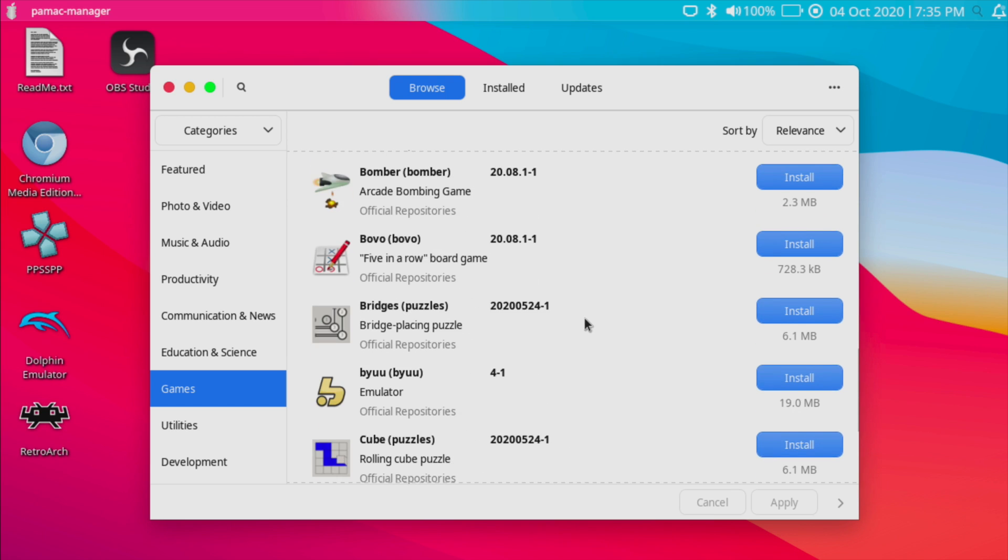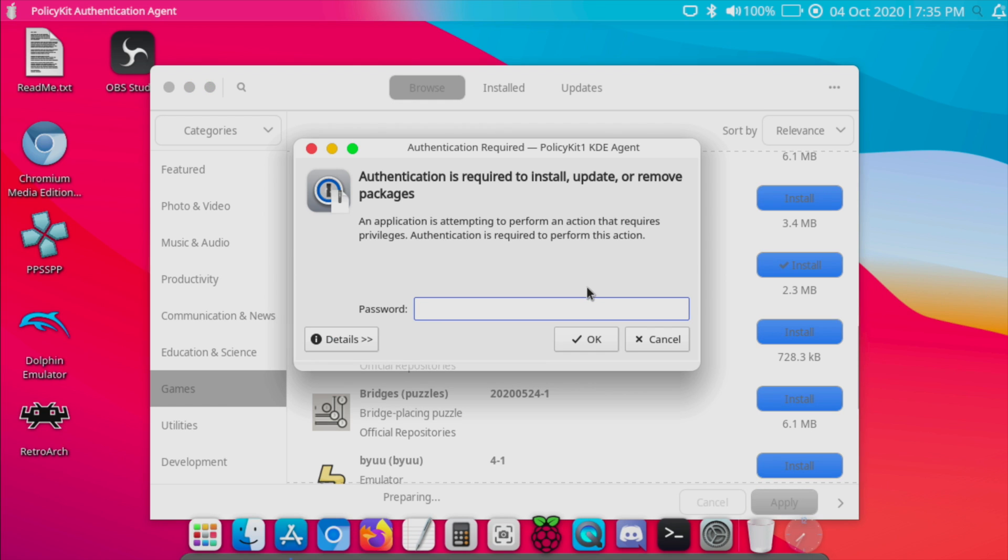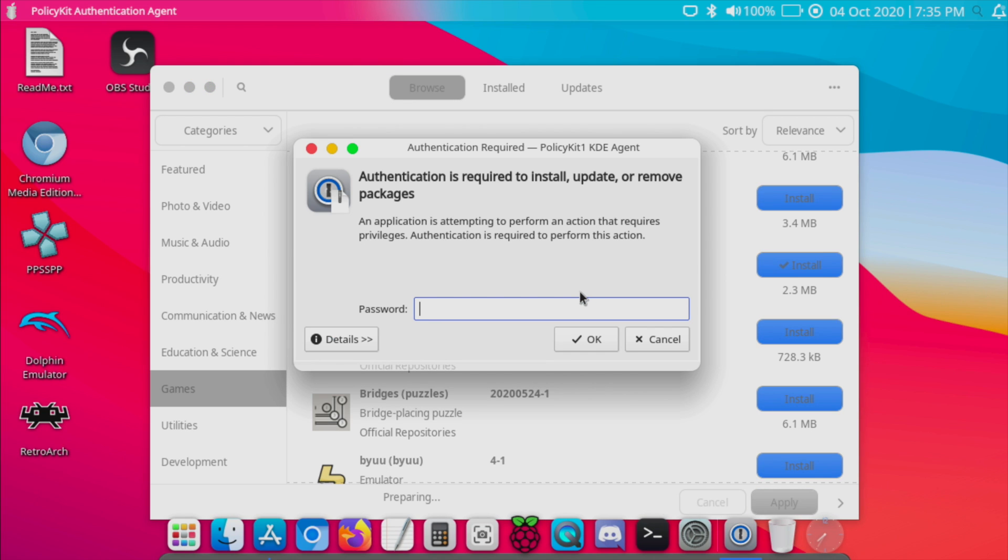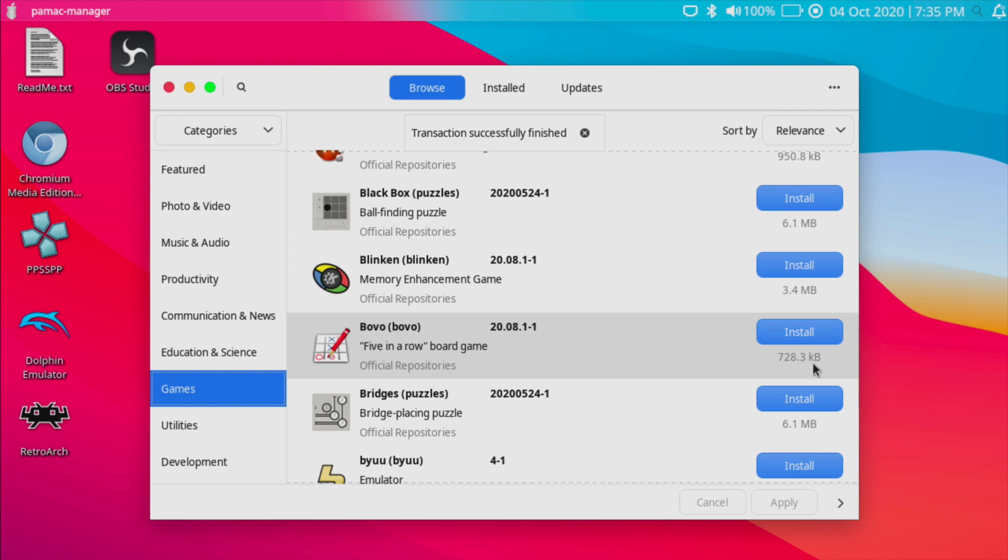I'm gonna go with Bomber, apply, password is ApplePiOS. We're now installed.